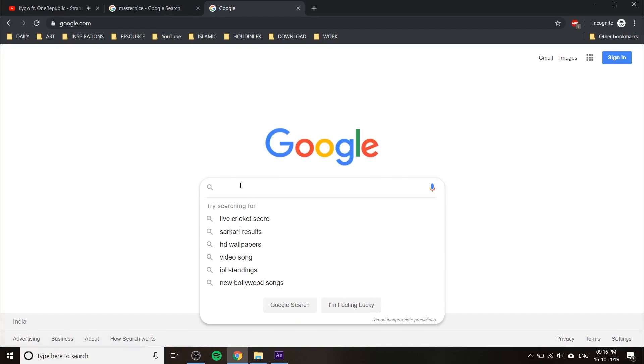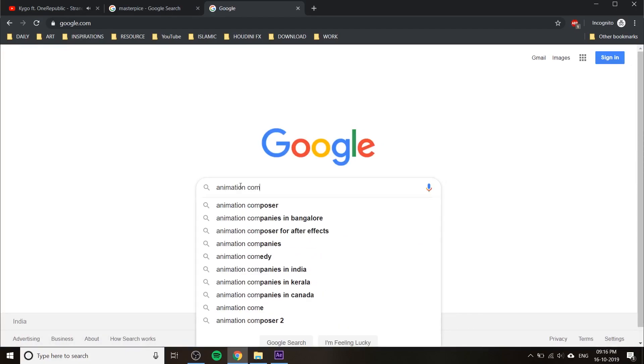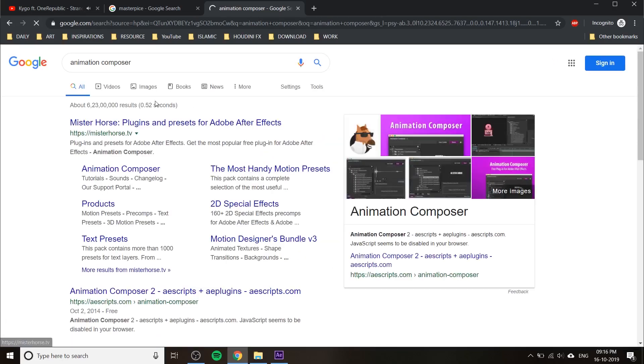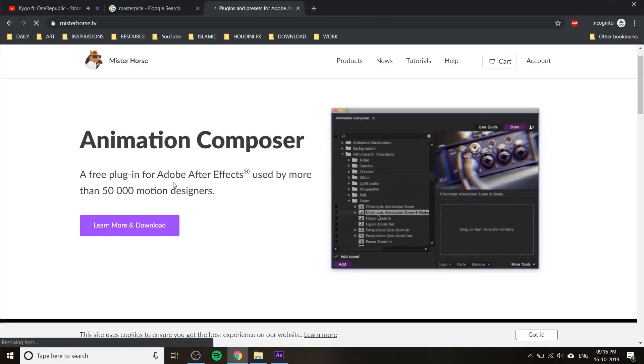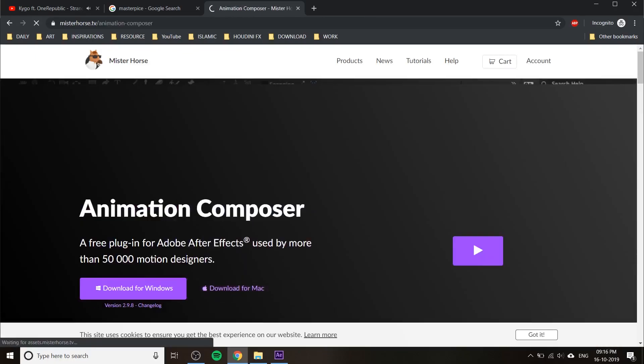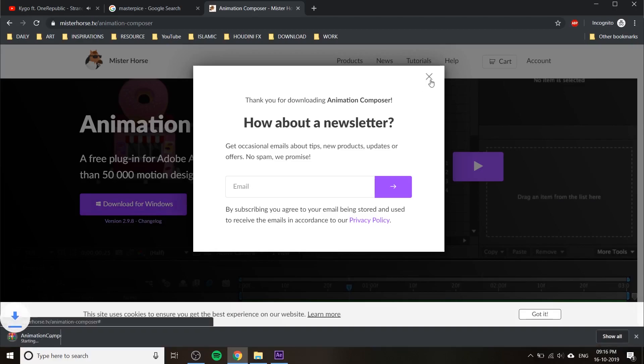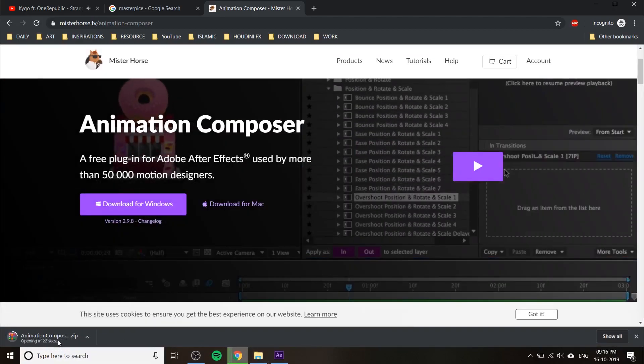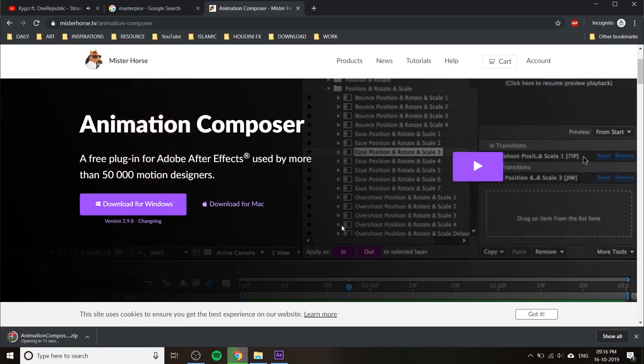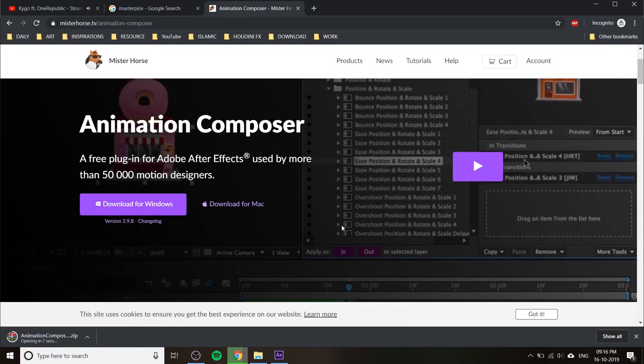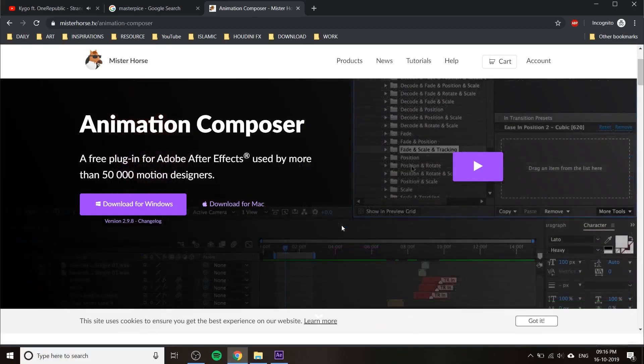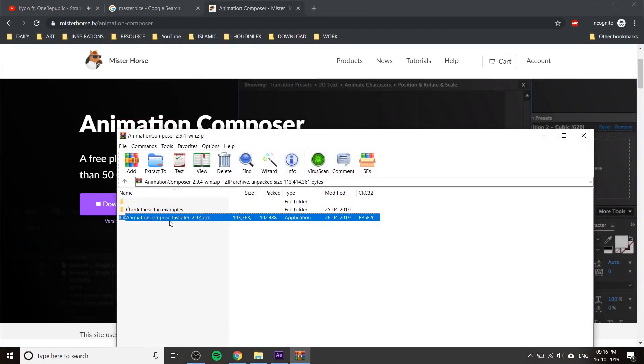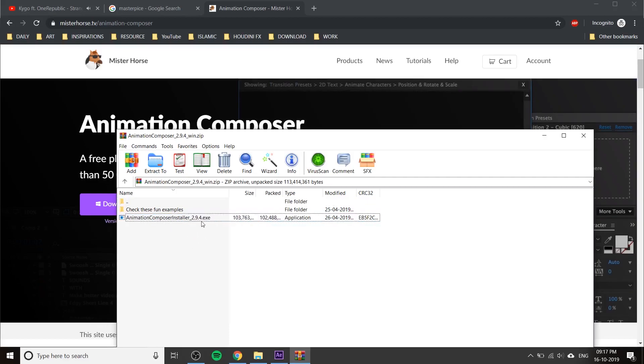Before opening After Effects, you should install this plugin. Just type in Animation Composer and open Mister Horse TV. You can see a download icon here. If you're using Windows, click on the Windows icon, then wait for the download to finish. After that, you can extract the file and install it. It will automatically select your After Effects version and everything.